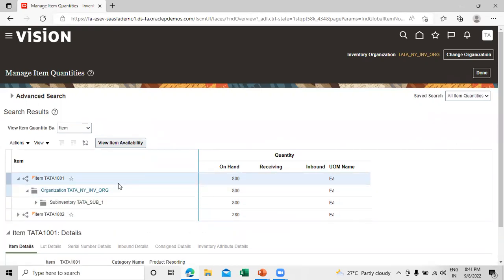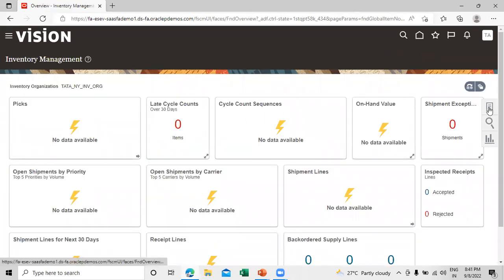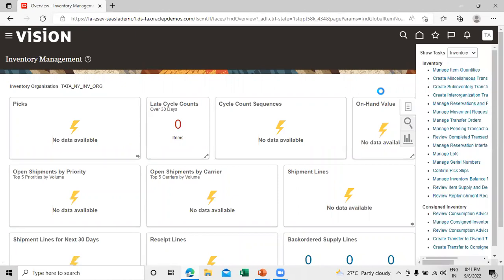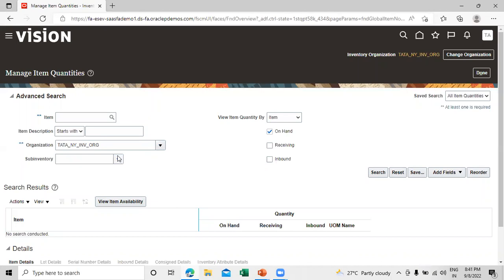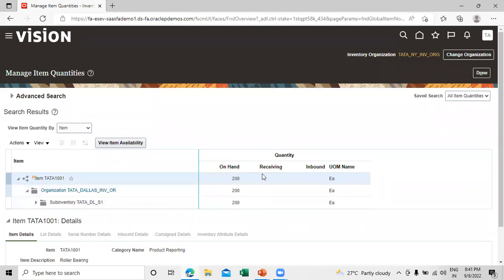Expand it — Sub-inventory 1 shows 800. Click OK. Click on Manage Quantities again, change the organization to Dallas and search it. We can see item Tata 1001 with the sub-inventory Tata DLS1 showing an on-hand quantity of 200. This is how you can transfer from one inventory to another using the inter-organization transfer. Thanks for watching this video.